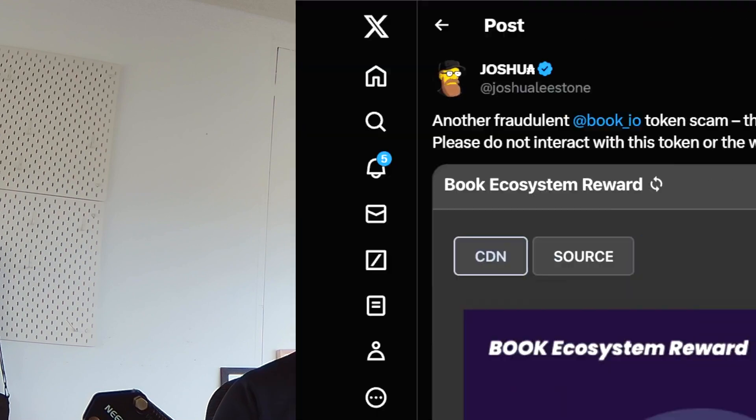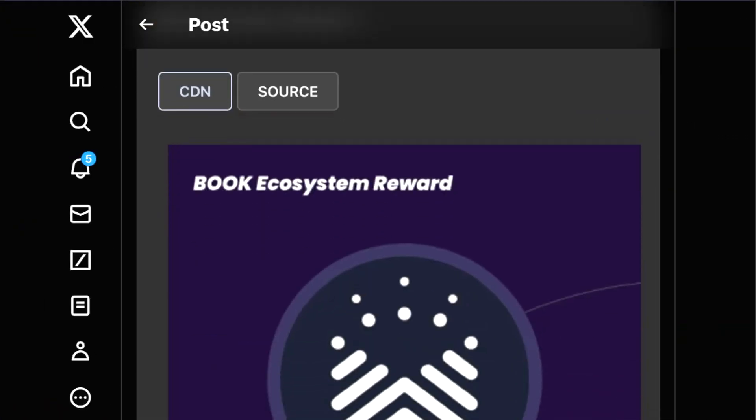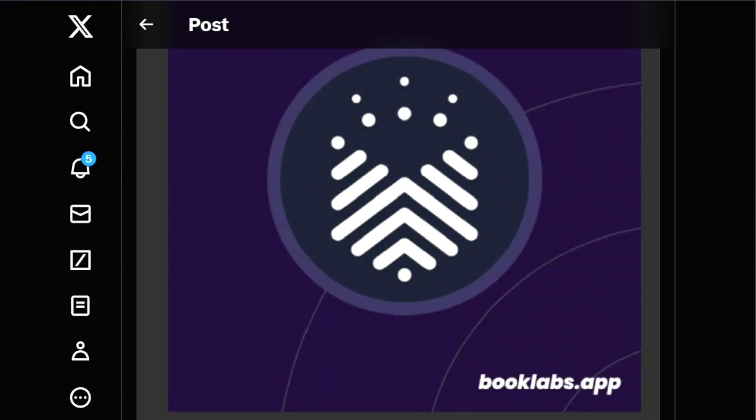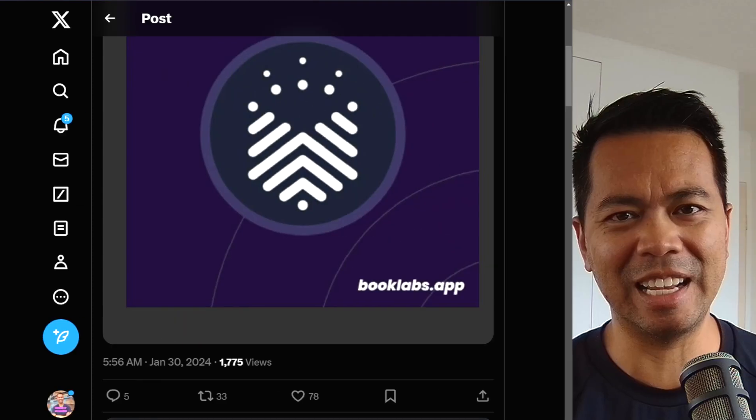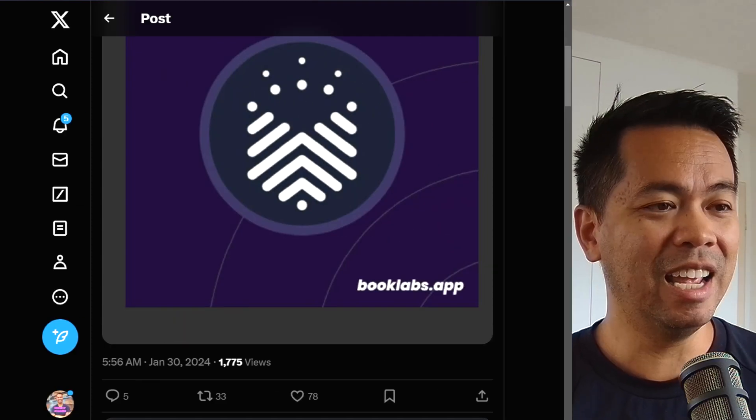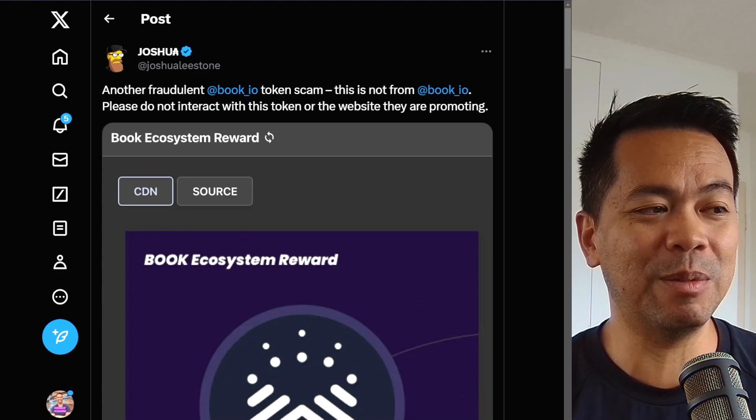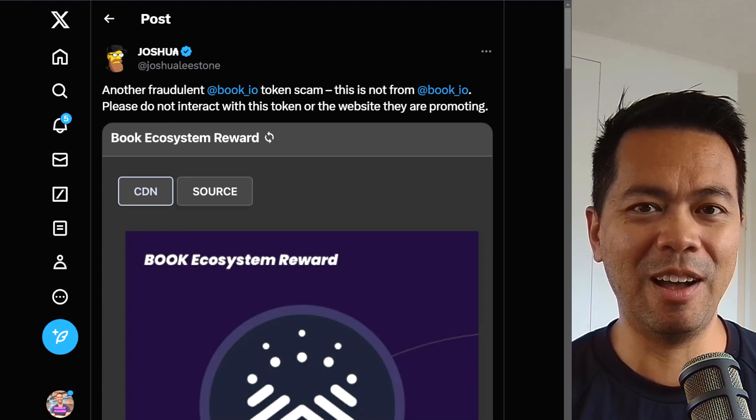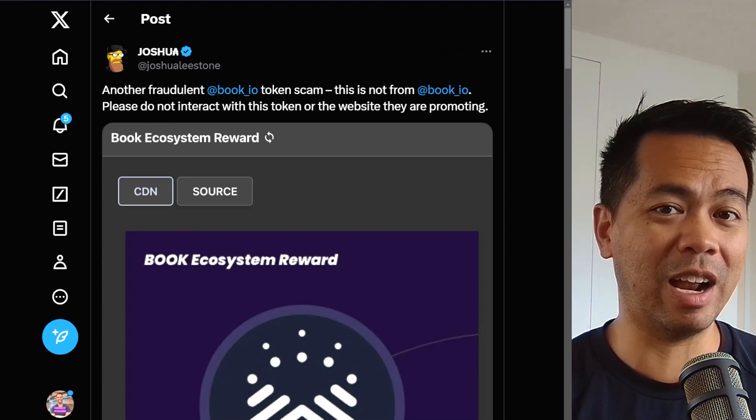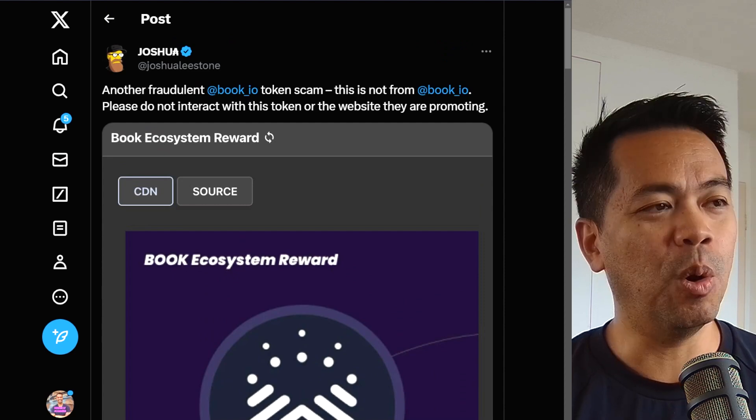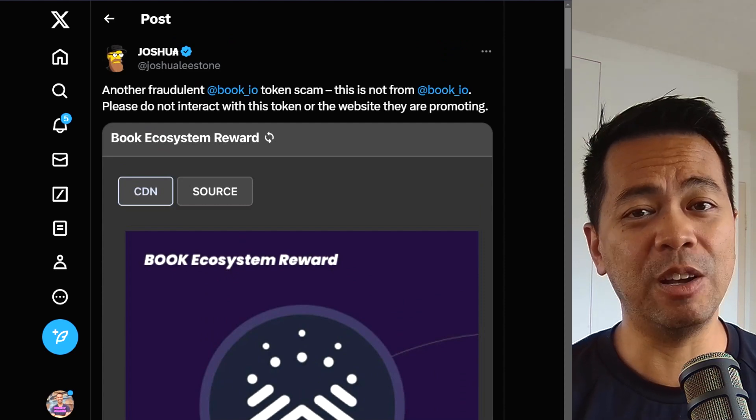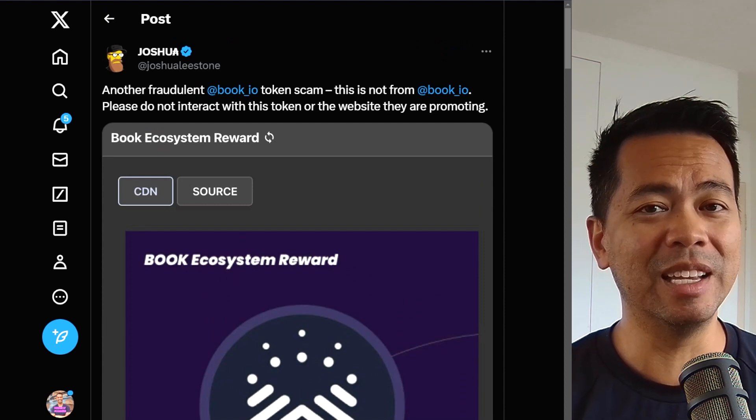But first off, a public service announcement. These scams keep on reappearing and this is these tokens that get airdropped into your wallet and it looks like it's some sort of reward that comes out. All of these are scams. There are plenty of them at the moment.